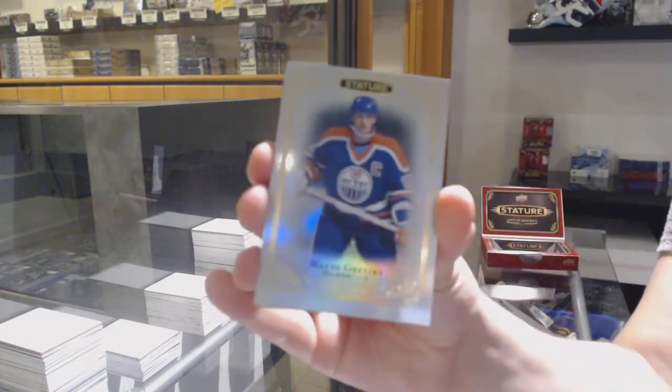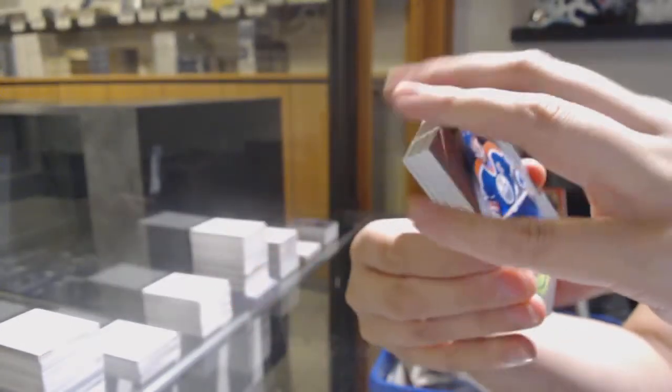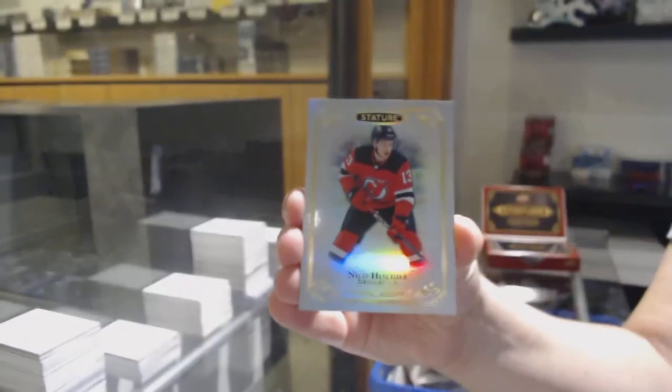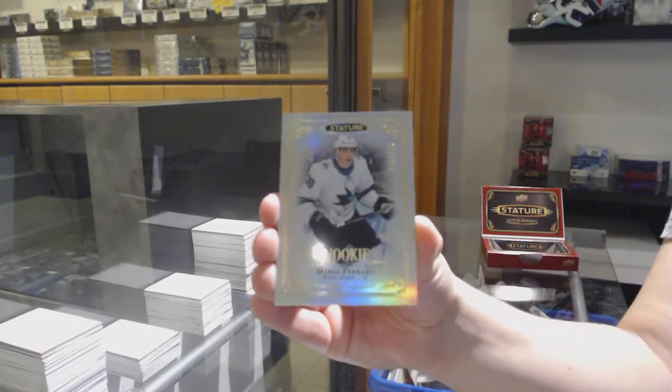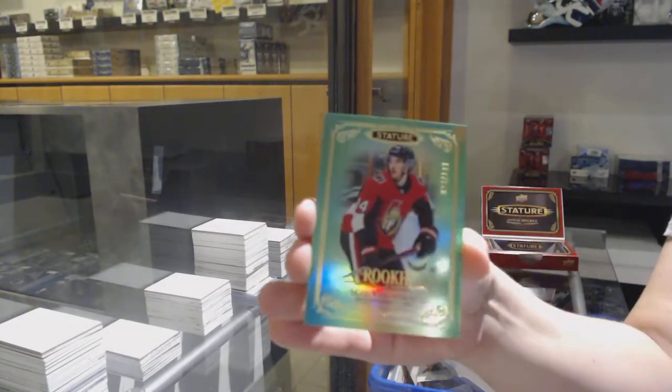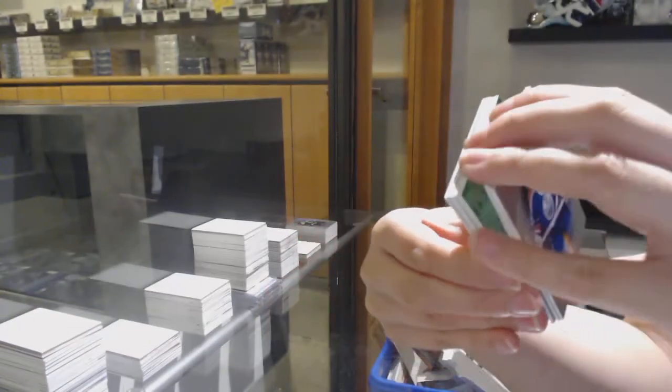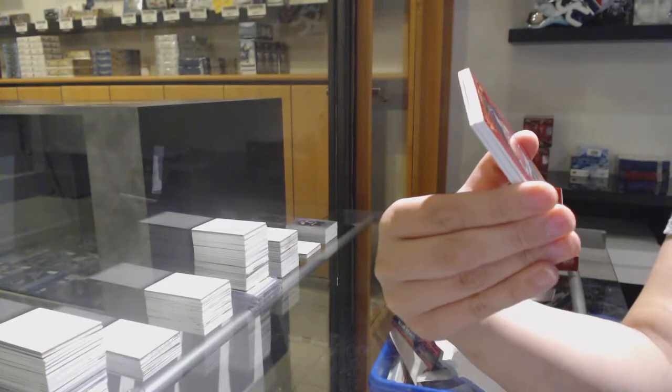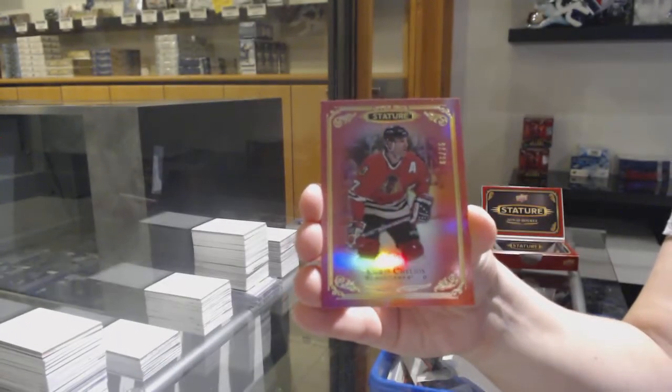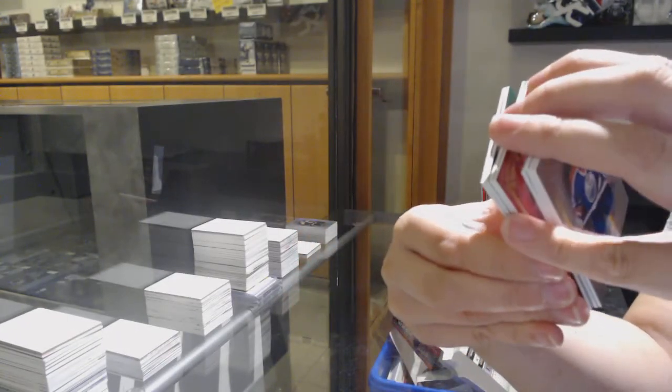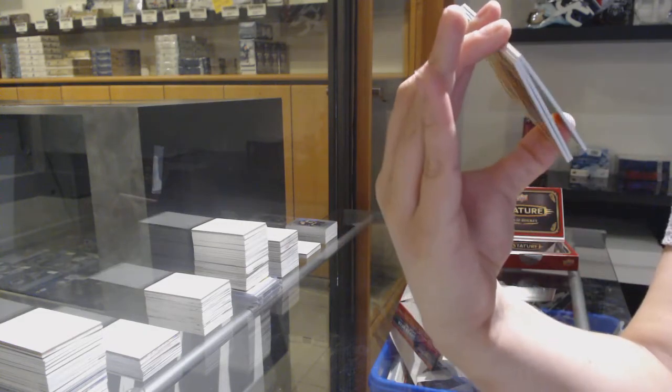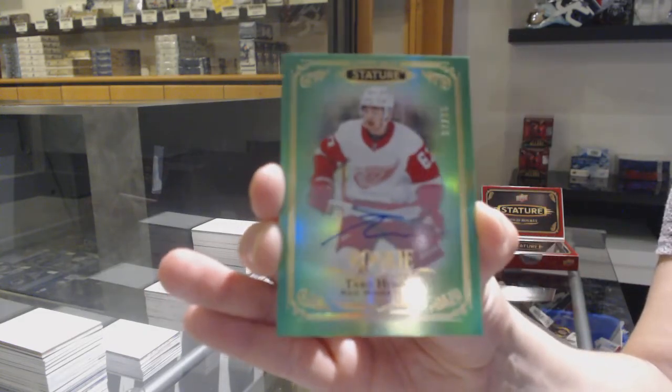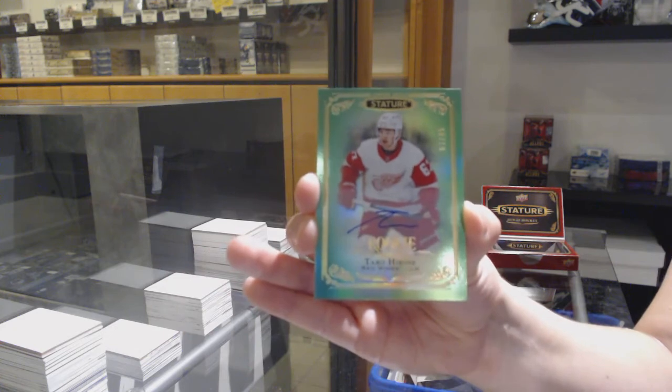Base card for the Edmonton Oilers, Wayne Gretzky. Niko Heescher for the New Jersey Devils. Rookie numbered to $3.99 for the Sharks, Mario Ferraro. $149 green rookie for Ottawa, Max Verano. Numbered to $75 red for Chicago, Chris Chalios. Rookie Auto Green numbered to $85 for the Detroit Red Wings, Taro Hirose.